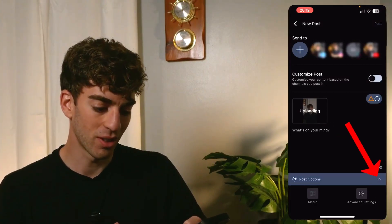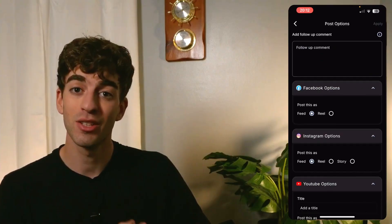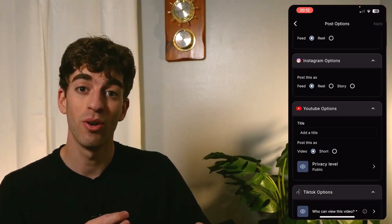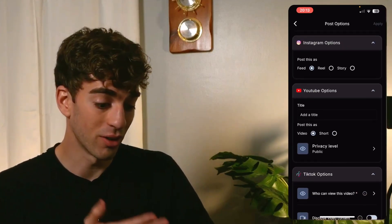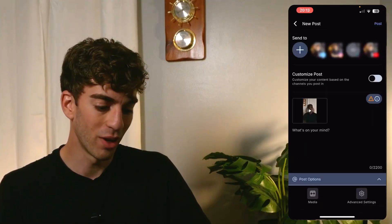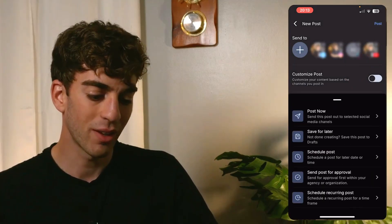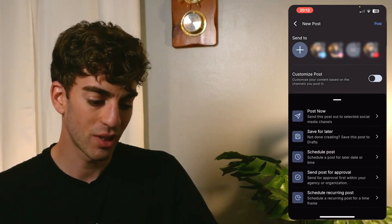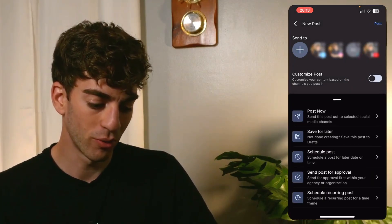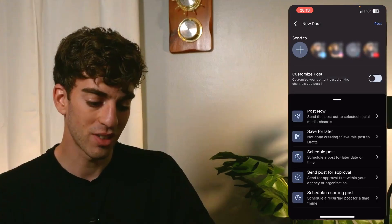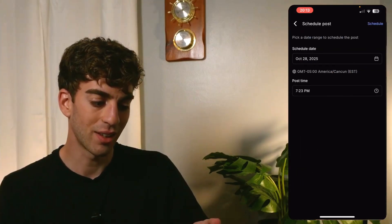If you click on the post options on the bottom right and click that little arrow button, you can individually choose where you want to post it on the different channels — whether it's on the feed, on the reel, or on the story. When you're ready to post, just go to the top right and click on Post. It will then give you an option to post now, save for later, schedule post, send post for approval, or schedule recurring post. I'm going to say schedule post, choose the date, and then click on Schedule.